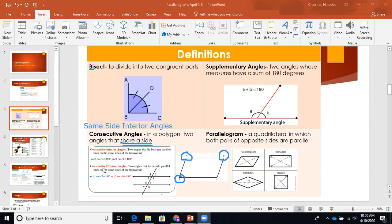Same thing if you had consecutive exterior angles — that just means you ignore the middle and only look at the exterior: angles one, two, seven, and eight. Consecutive exterior angles or same side exterior angles would be one and seven, and two and eight.